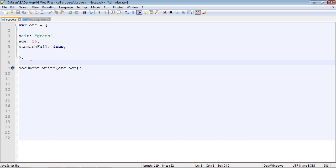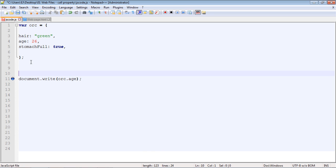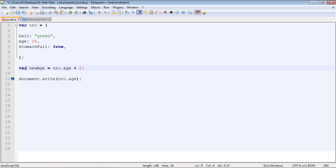But properties in an object rarely stay the same. In a program, you will be constantly changing some of the values of these properties, and that's what we're going to do now. One way we can do that is to create a new variable. We're going to create a new variable called newAge and reference the current property, which is 26. Again, we do that through object name and the property, and we're going to add two to that, so we should get 28.